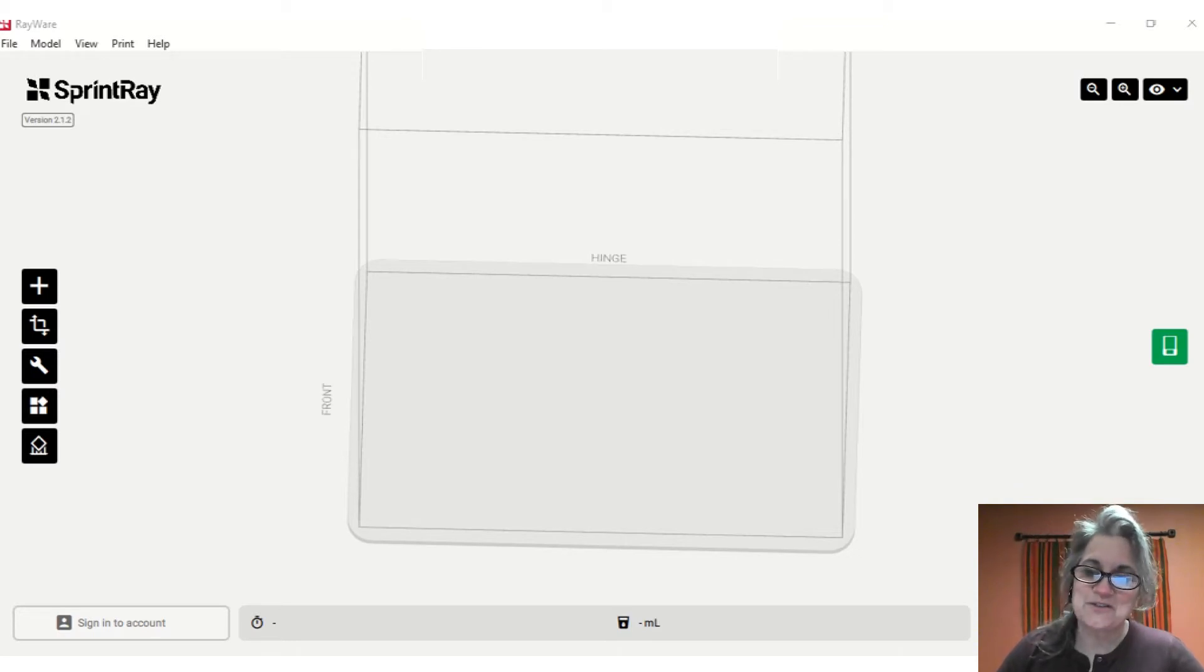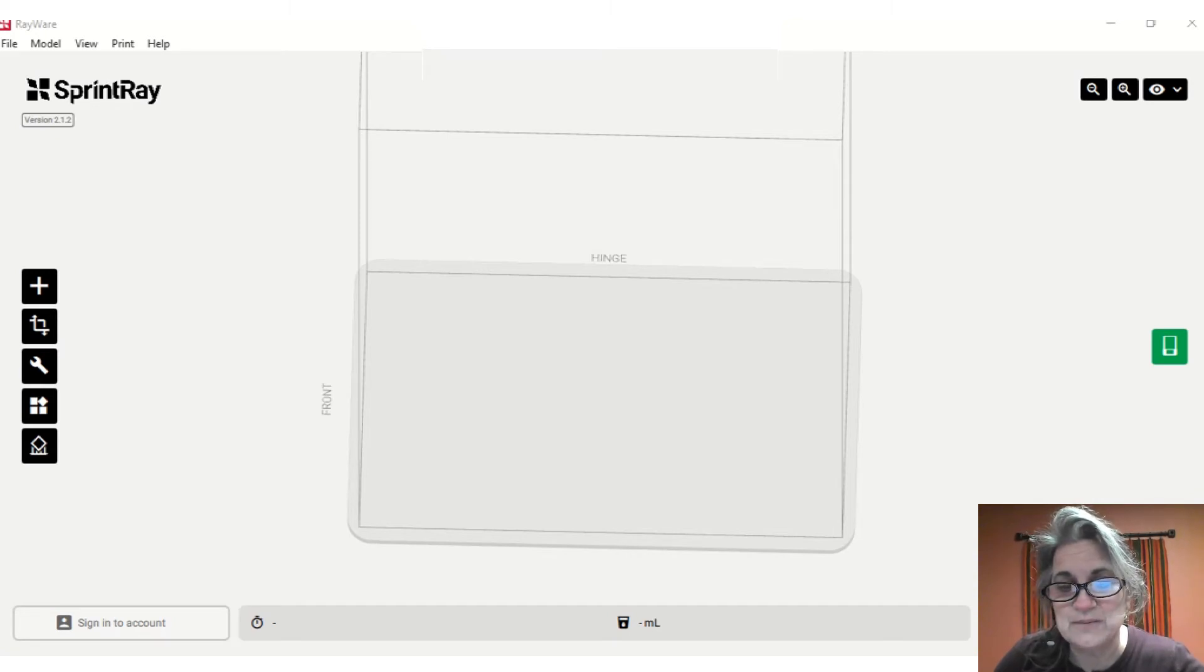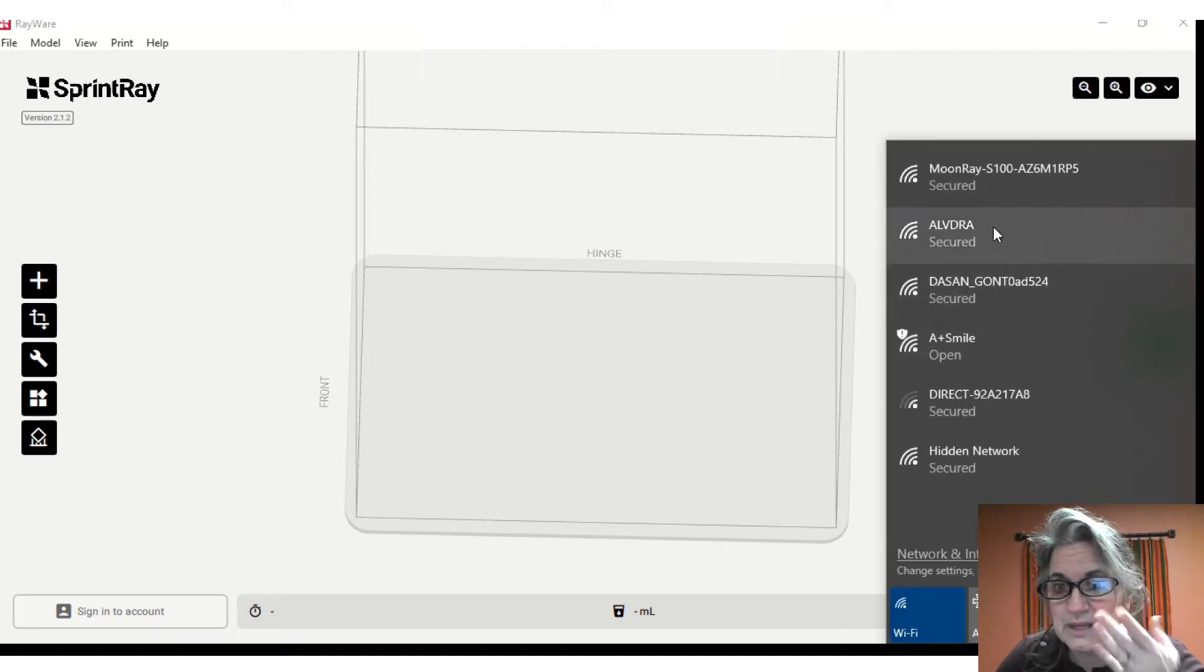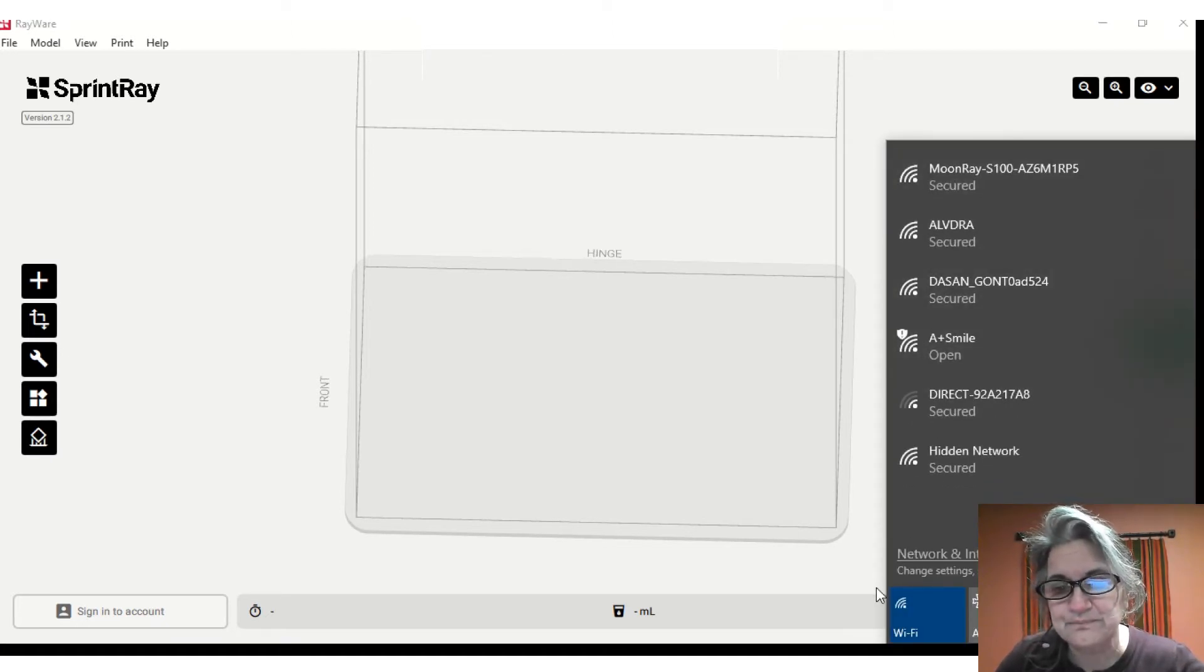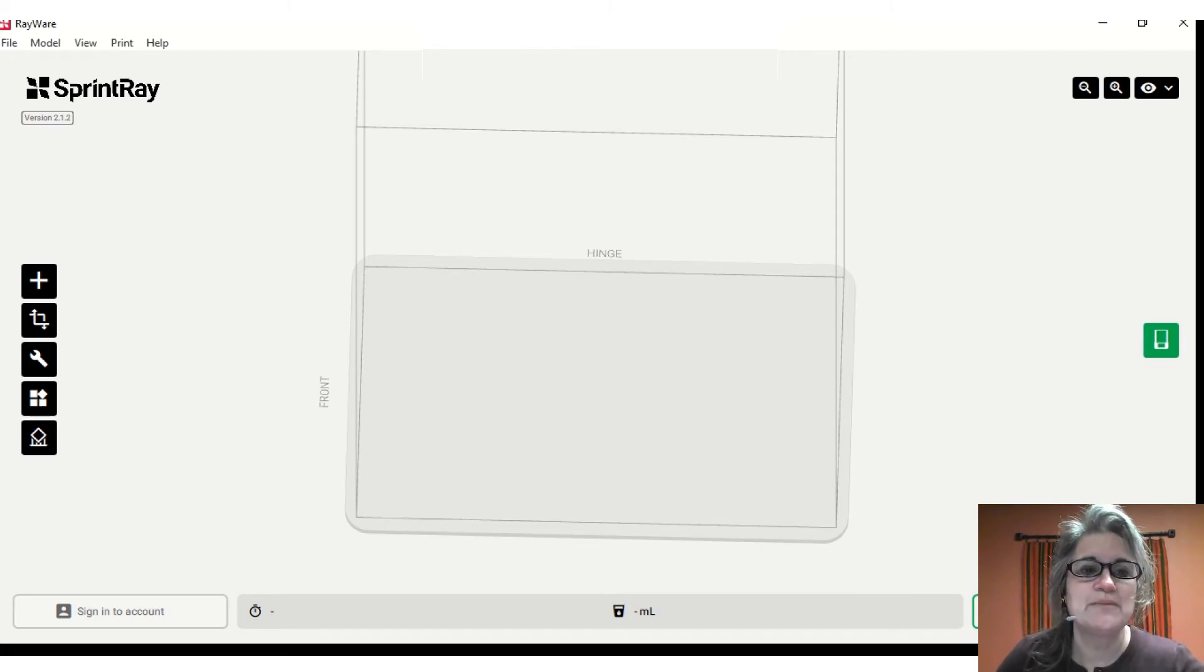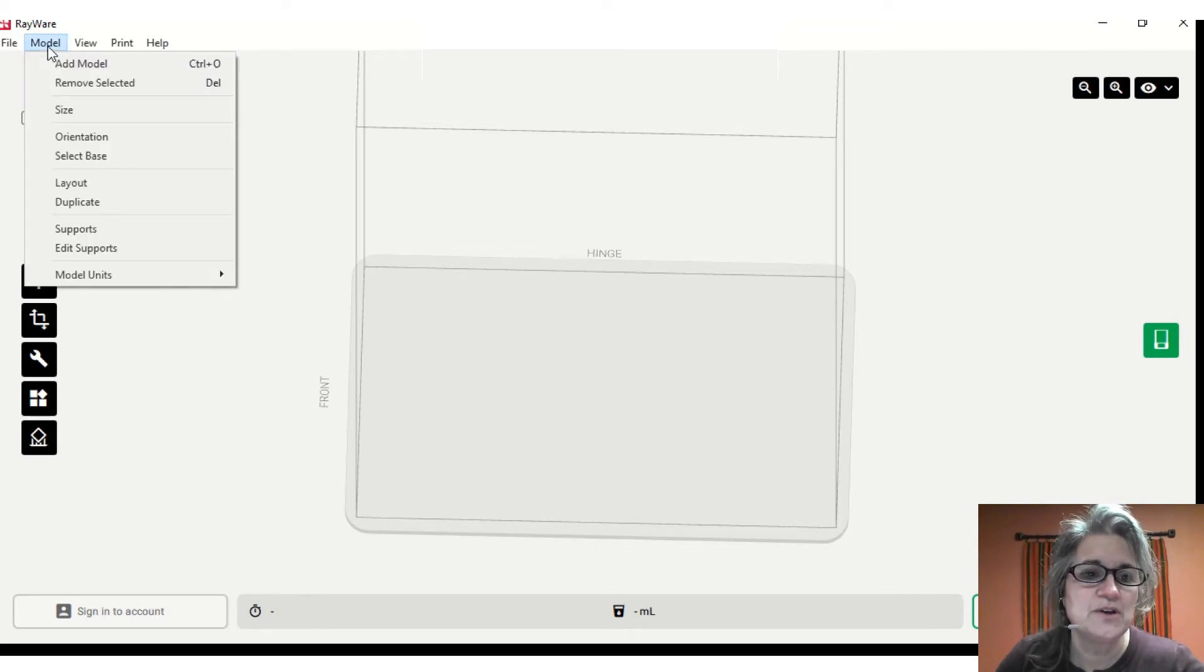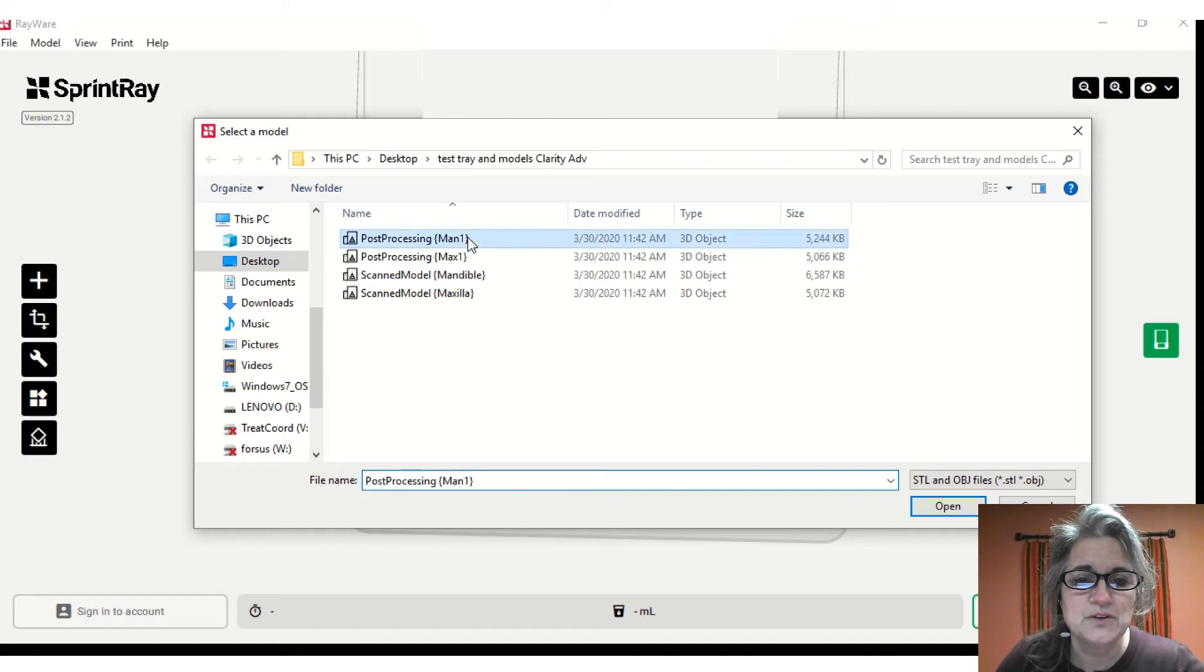One of the first things I always like to do is check that my printer is actually on and make sure I'm connected. We run our SprintRay off our office network, but our MoonRay we like to run just direct, so I'll make sure that I'm connected. Then it's very simple - I'm just going to add my model. Wherever you have exported the STL files from 3Shape, go ahead and select the models you're going to want to be printing.